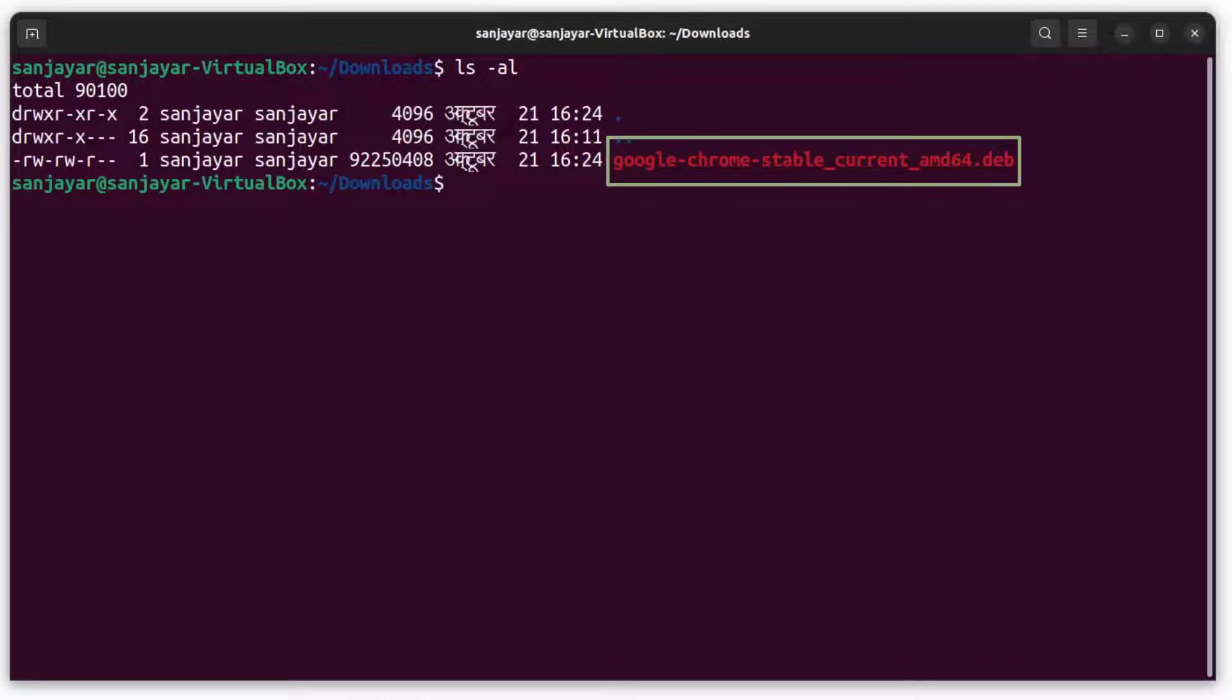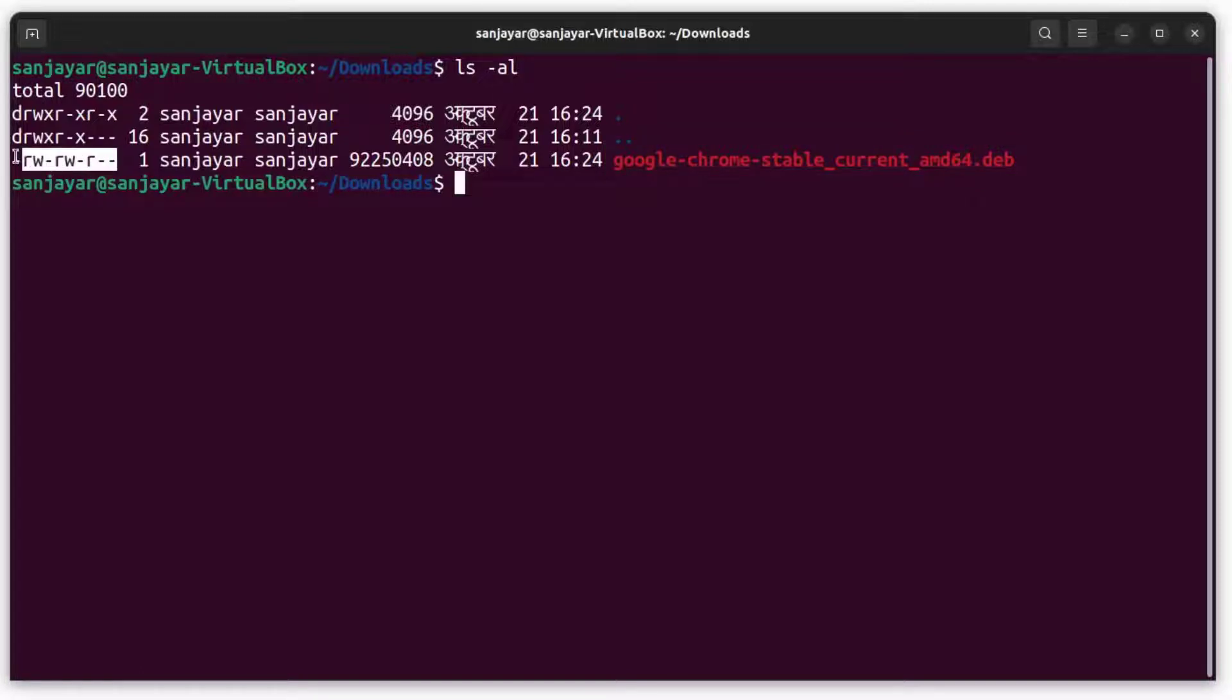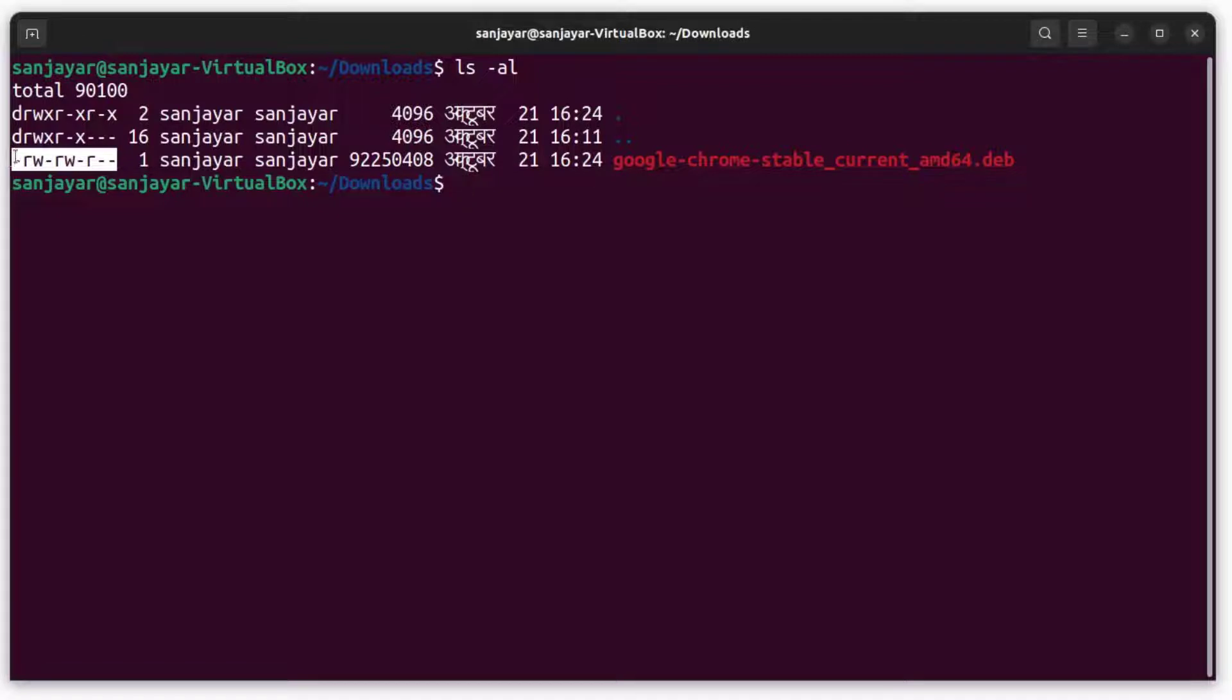Here we also notice that the file does not have an execute permission. If it had, we could also see the letter x with the rw letters. So let's move on and change the default permission on the file.